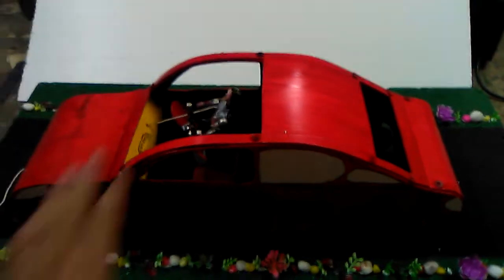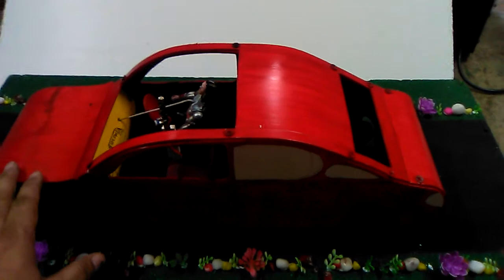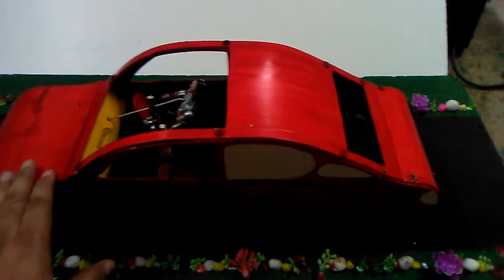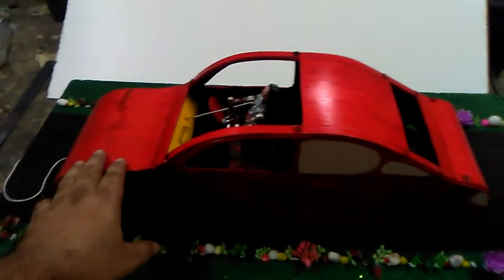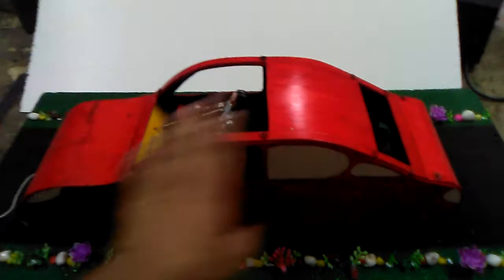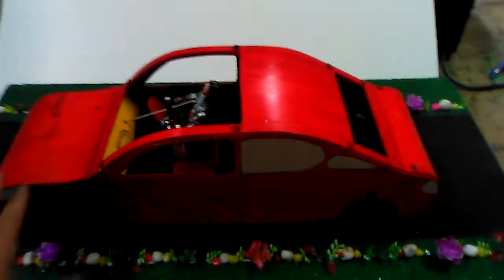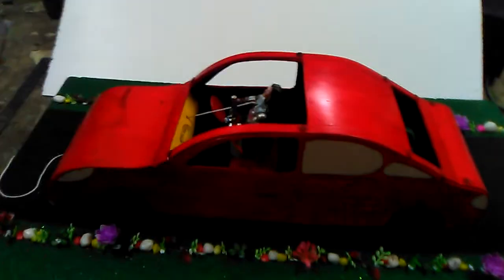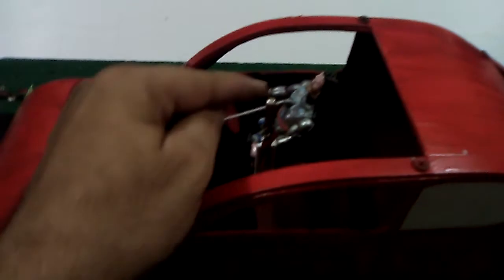So friends, this is a handmade car made up of cardboard and 3mm board, very easy to find. These materials are very easily available in the market.